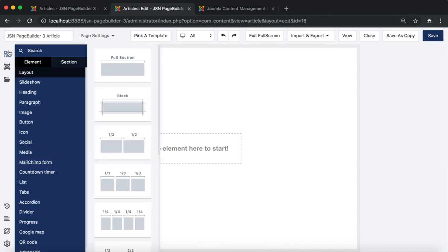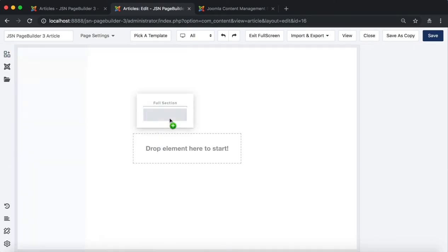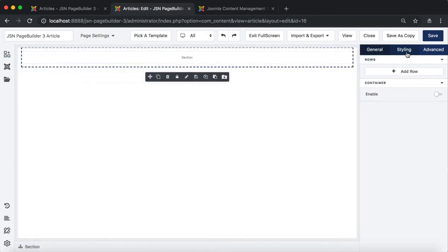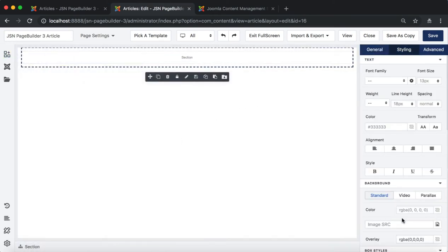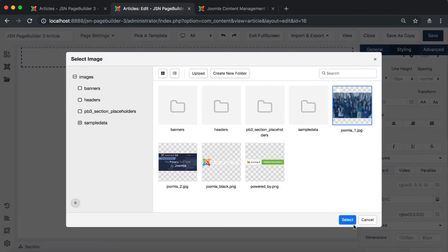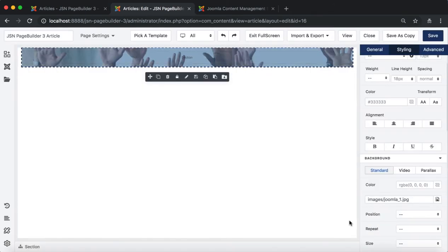First, drag a section to the page editor. Go to the background image parameter in the styling tab to select an image for the section background.